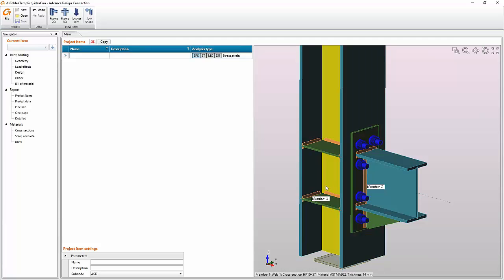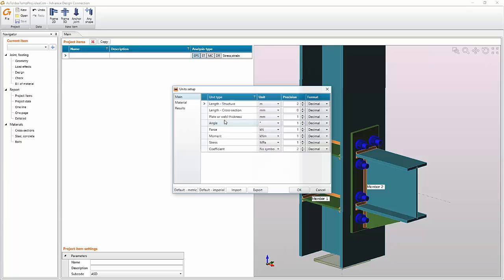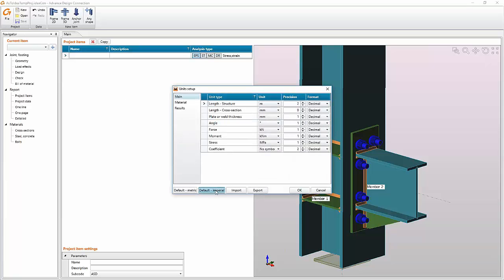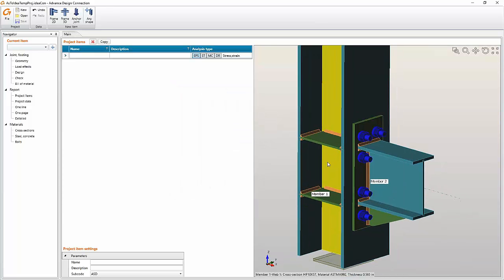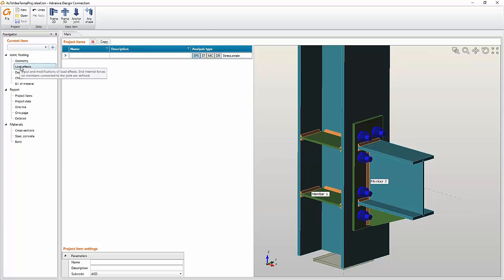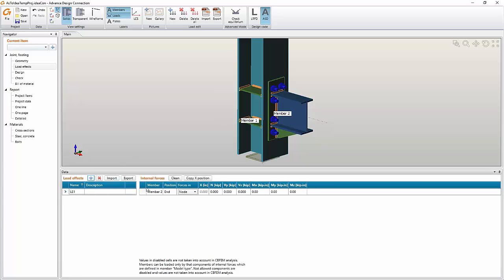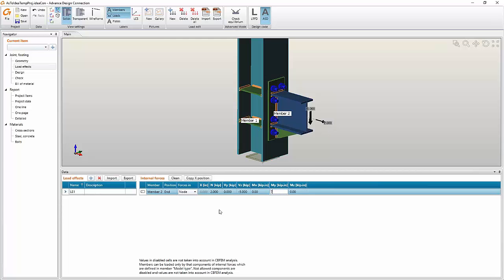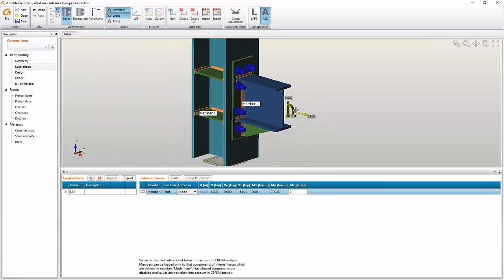Here you can see all of our data are imported. We have the construction here, so we can proceed to designing it. Let me just switch to the imperial units. It's really easy, I can just click here and now I have the project in imperial units. We will add some load effects. I will add one load effect, of course I can add more. It will be two kips, here minus five, and here it will be seven hundred kip-inches. You can see our internal forces here in the main window in the 3D scene.